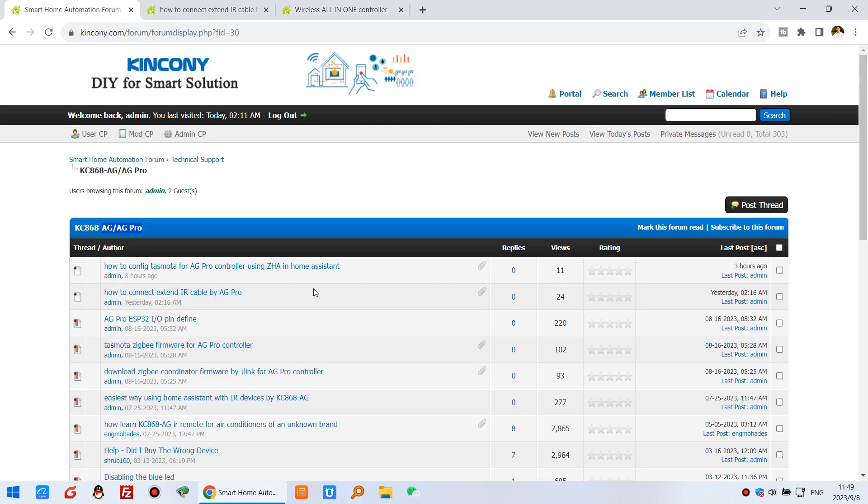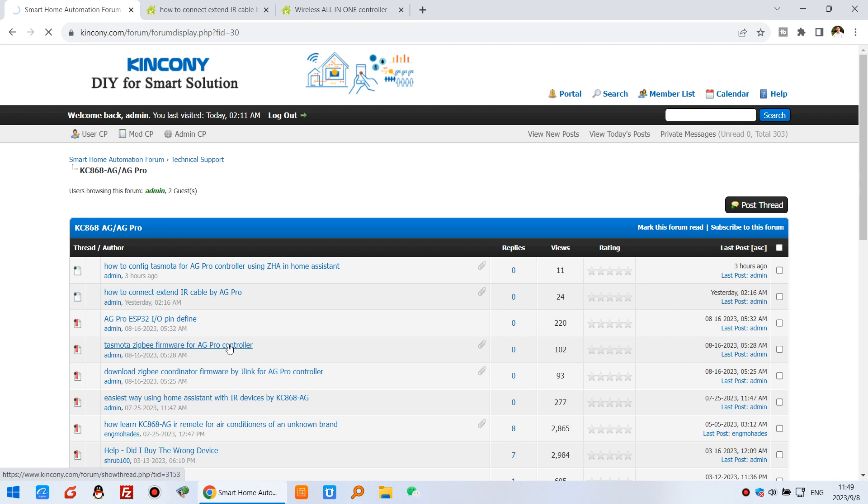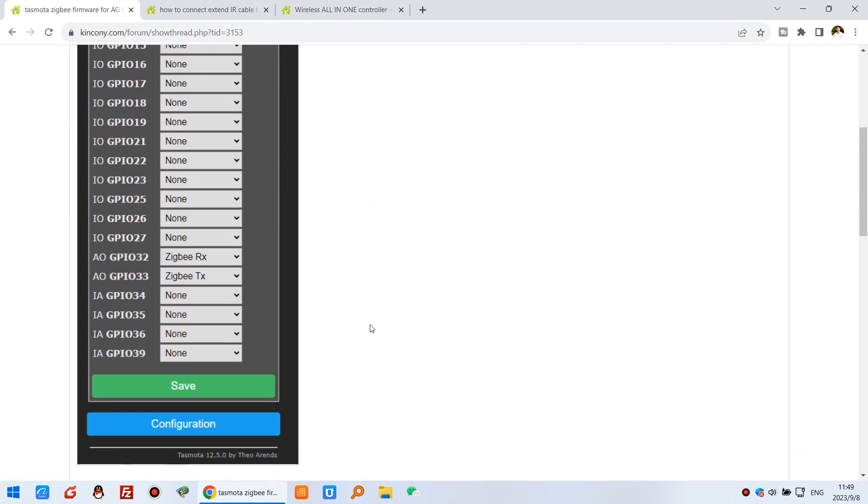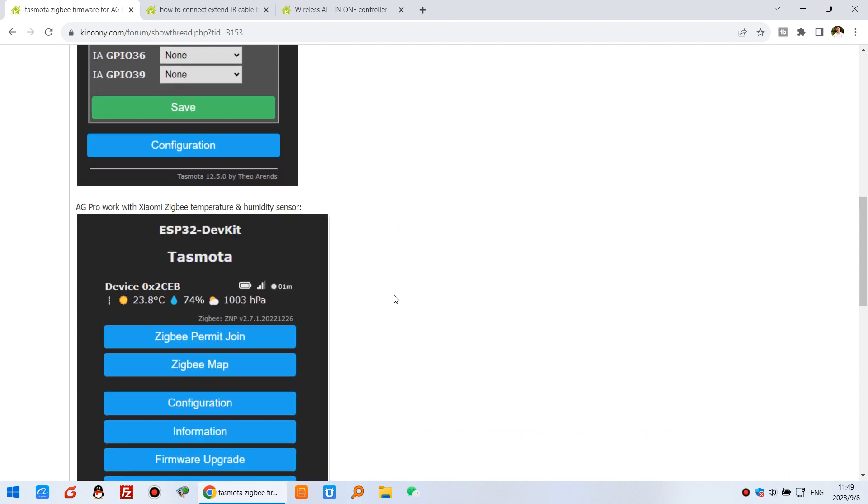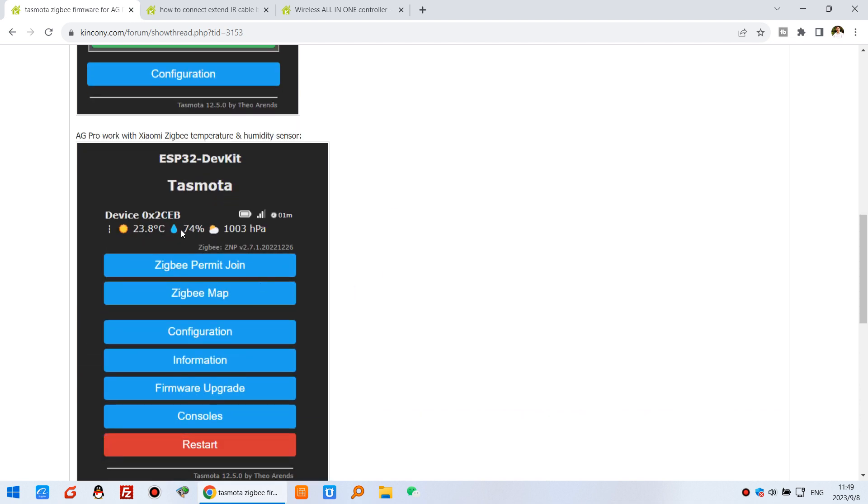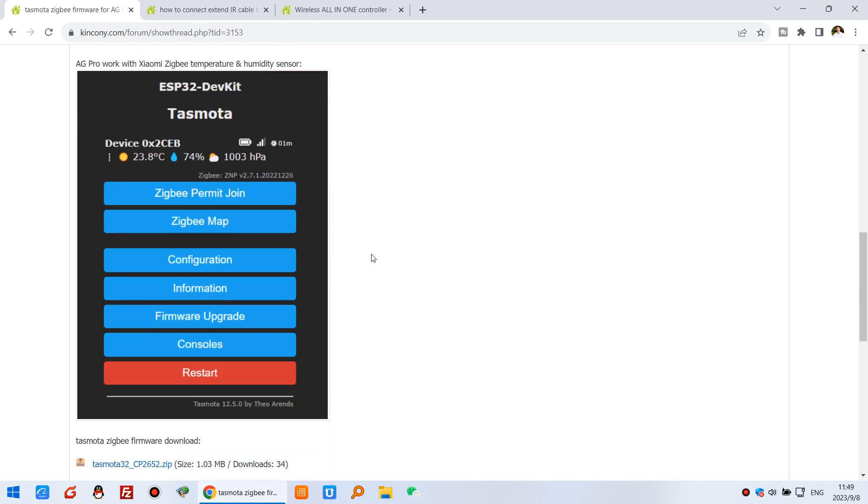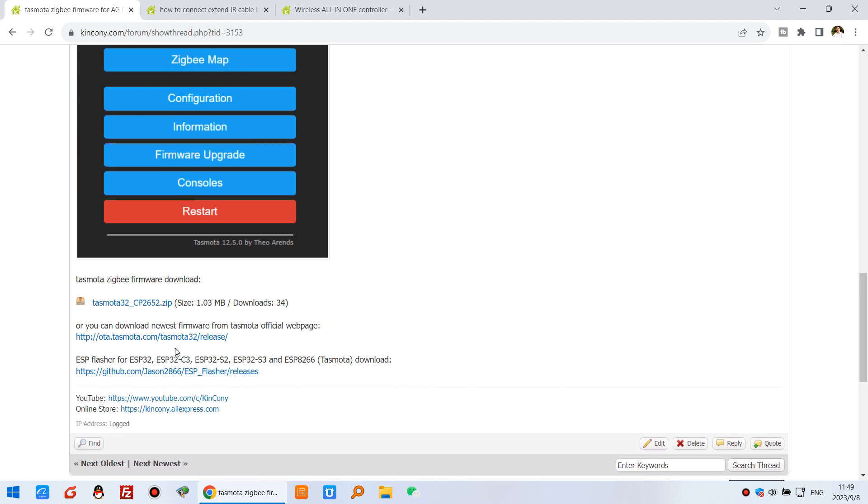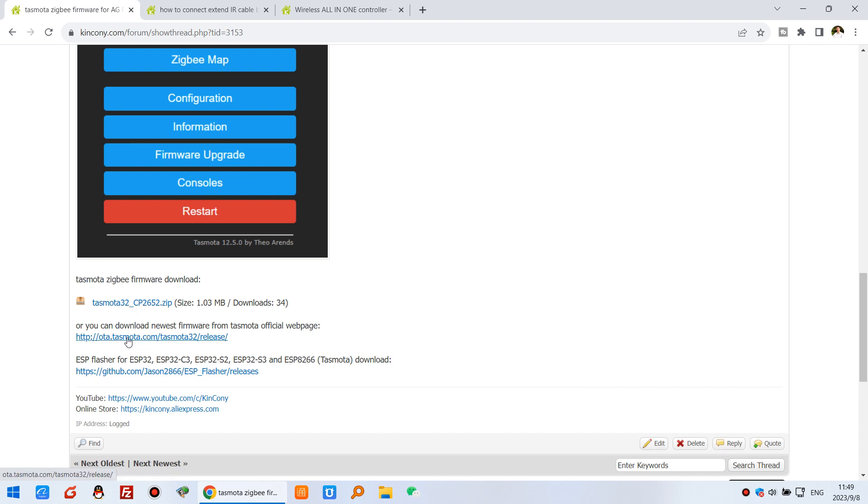First, we'll look at how to use the Tasmota firmware in AG Pro. We can click this one. It's very easy - just set this pin definition for Zigbee RX and TX. The Tasmota window will show the temperature sensor. First, we need to download the firmware from Tasmota. You can download this firmware because this is the newest version released by Tasmota.